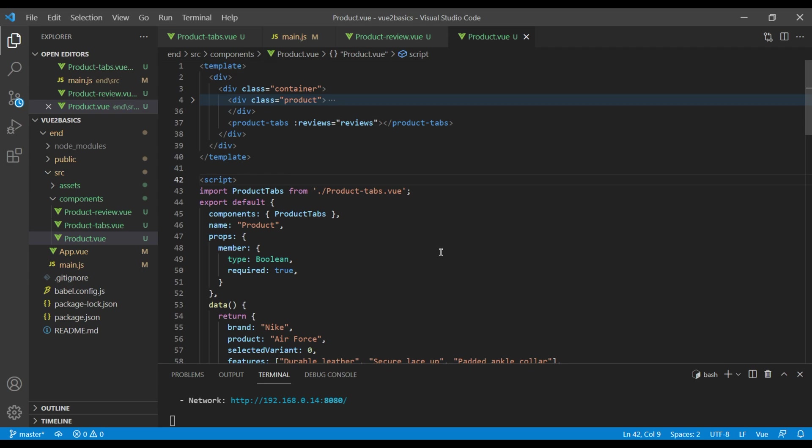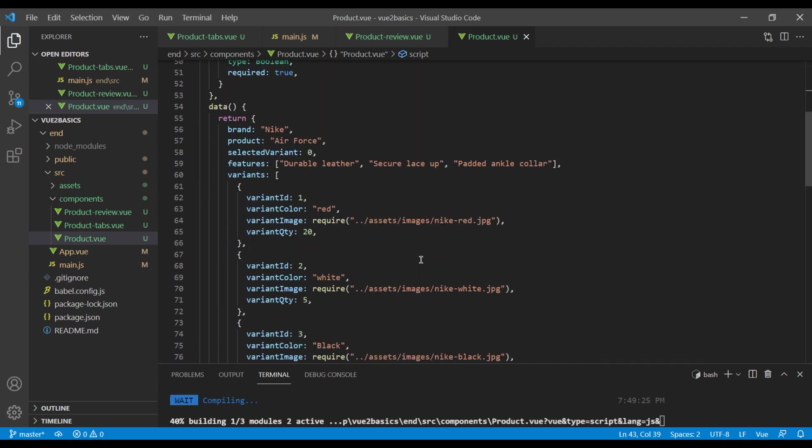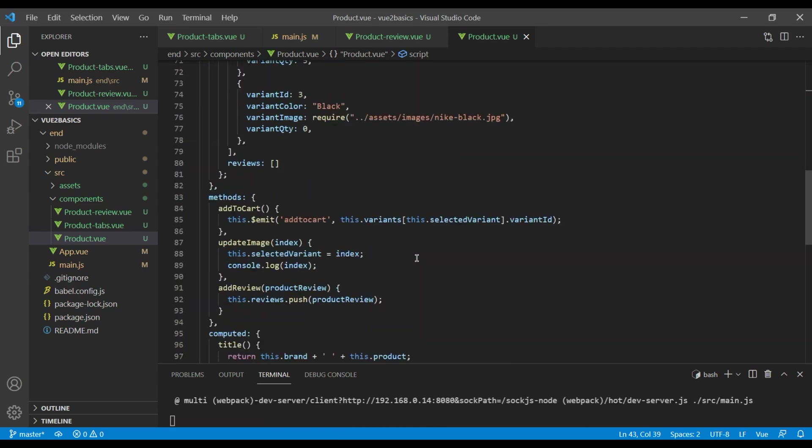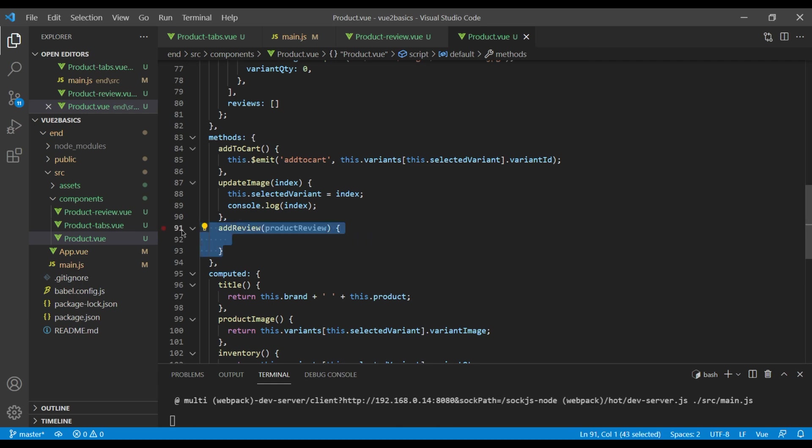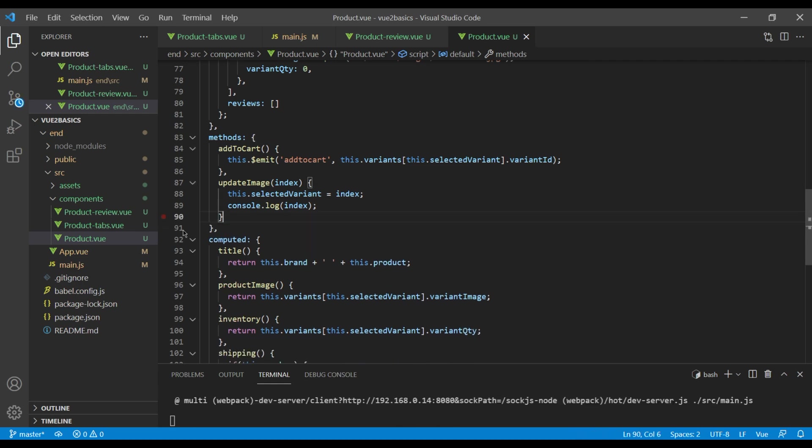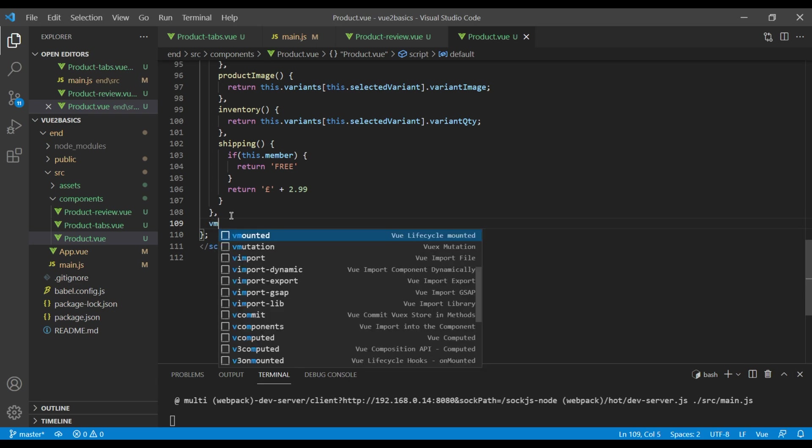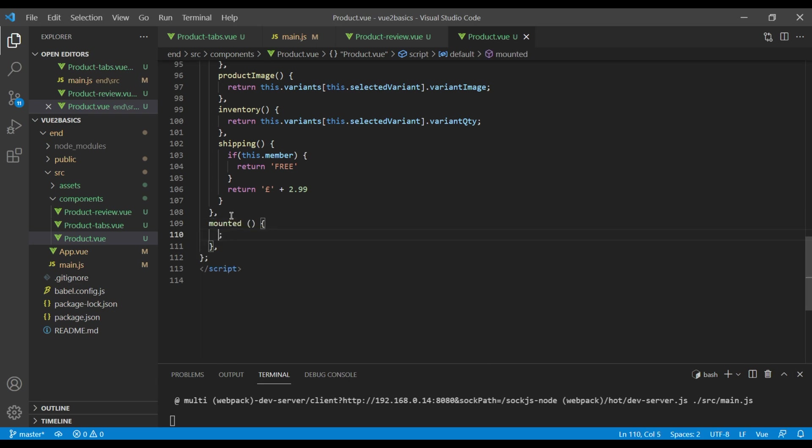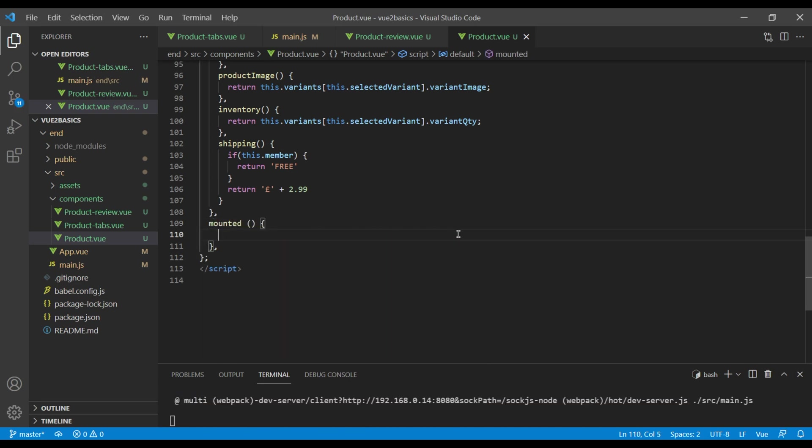Now we no longer use this receive method, but we will be using same logic, so cut that out and delete the rest. Then we will add mounted at the bottom. It is a lifecycle hook.